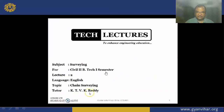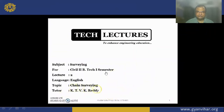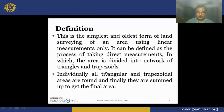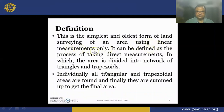Hi, welcome to Tech Lectures. This is KT Vikiradi. In this video, we are going to learn all about chain surveying. These are all the topics I am going to discuss. Let us see the basic definition of surveying. This is the simplest and oldest form of land surveying, in which only linear measurements are taken, and in which the whole area is divided into a network of triangles and trapezoids.